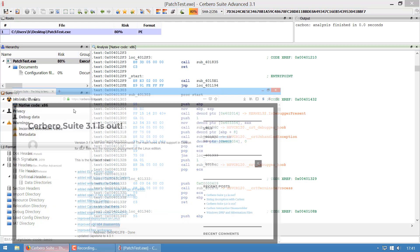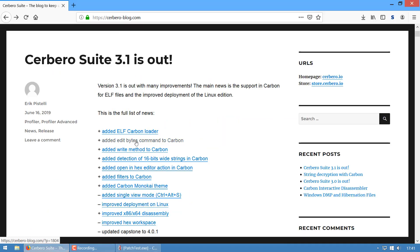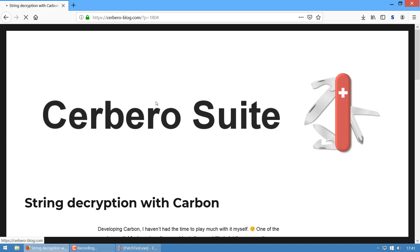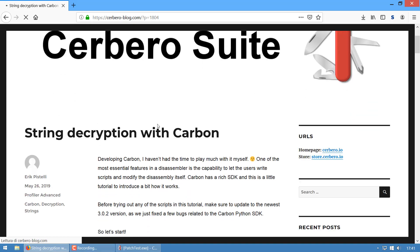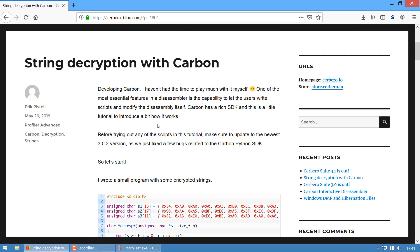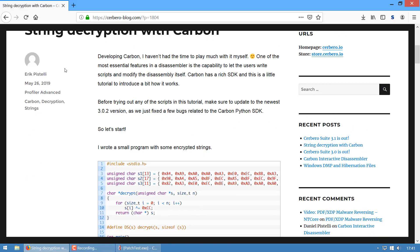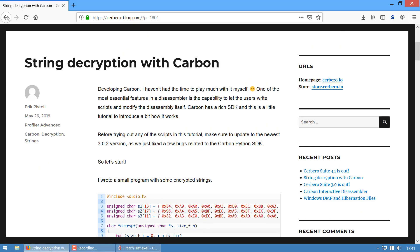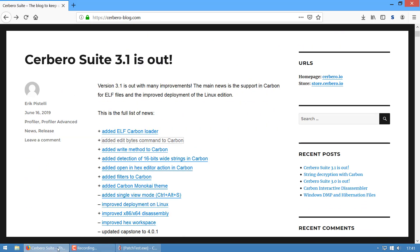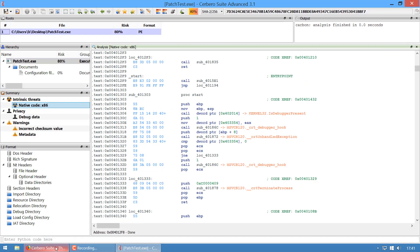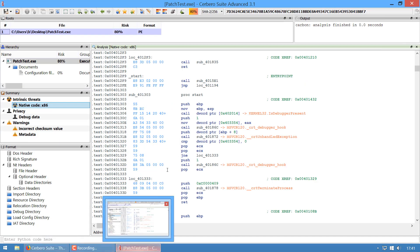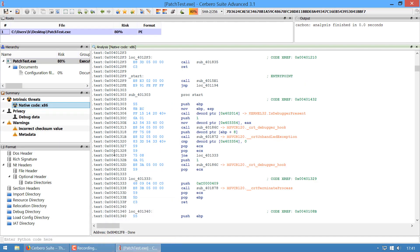You can follow the blog—I wrote an in-depth article about this feature. It's actually a very basic functionality for a disassembler. It's important to have the ability to change bytes in the database itself.